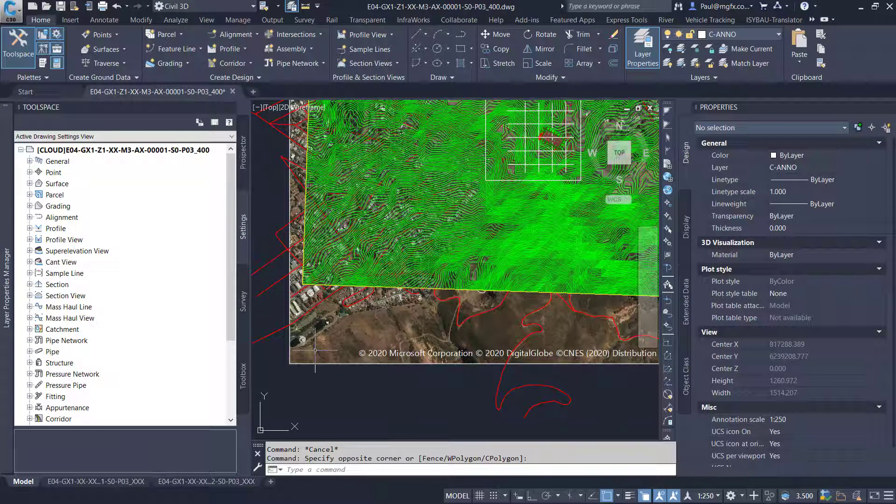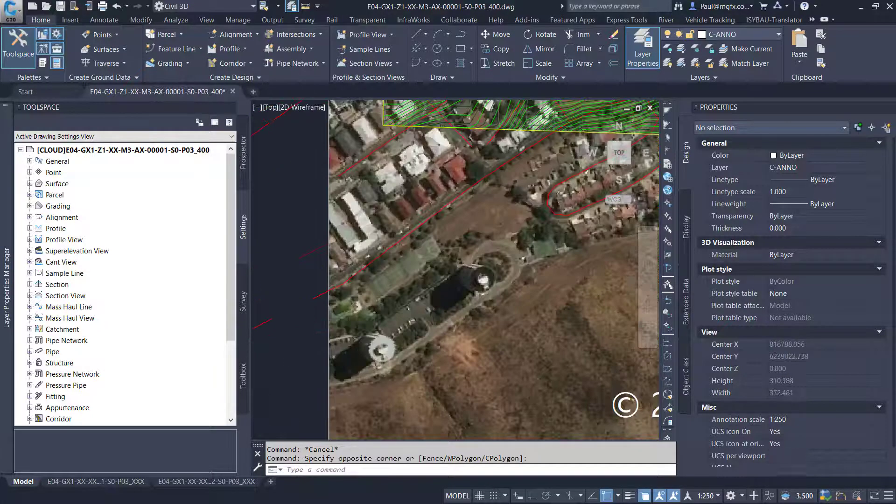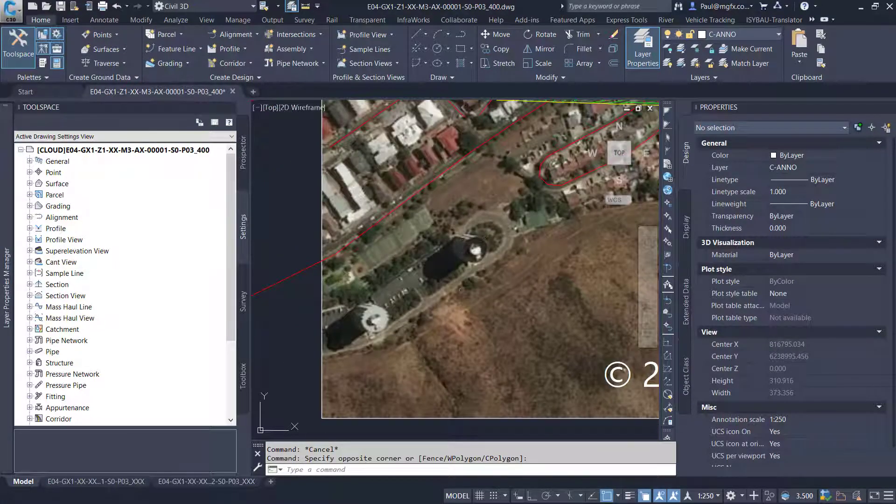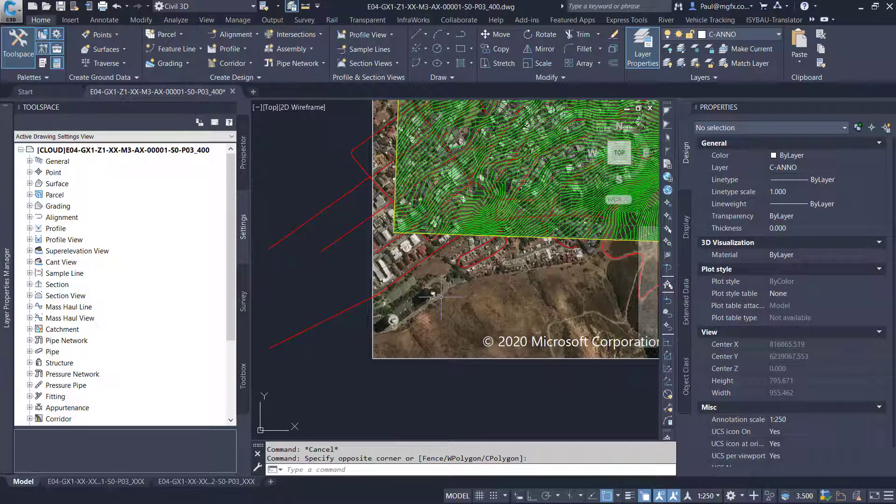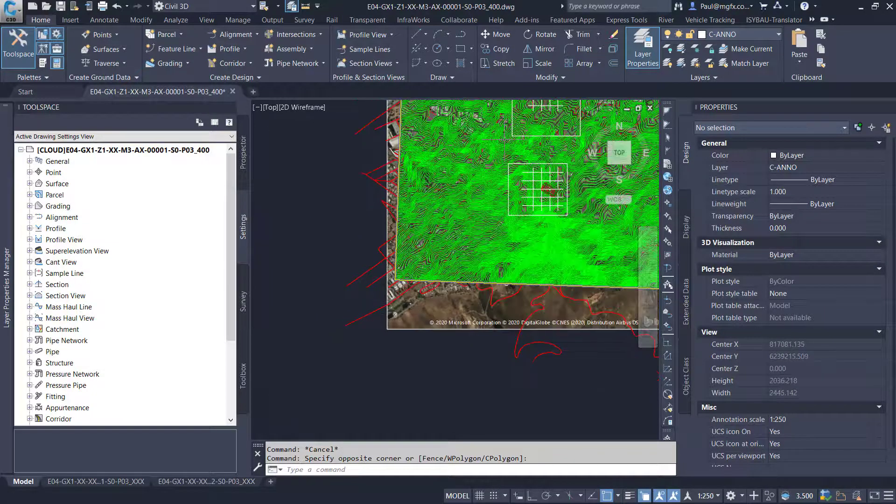Civil 3D does this automatically or Map 3D which Civil 3D is based on. But AutoCAD does not do that automatically. So we would like to have a northing and easting as well as a latitude and a longitude for a specific point on this drawing. What this blog is about is how do we create labels with which we can do this.